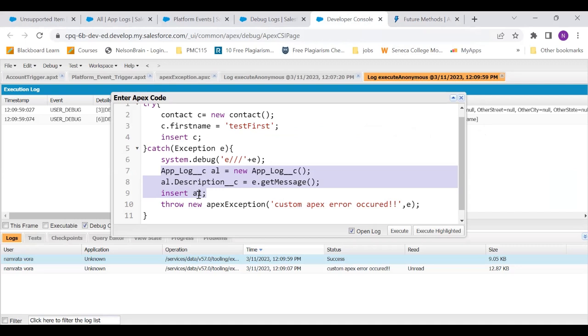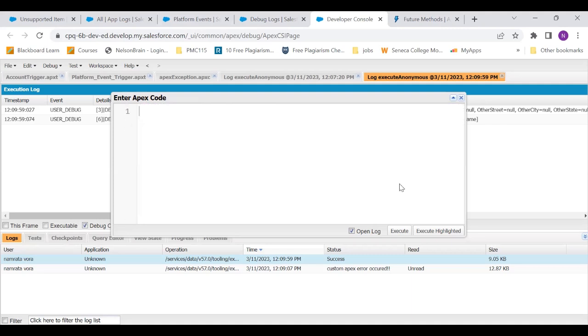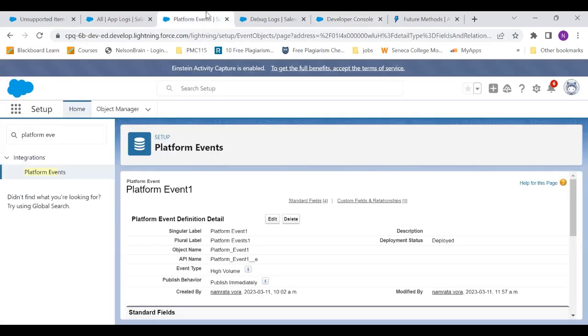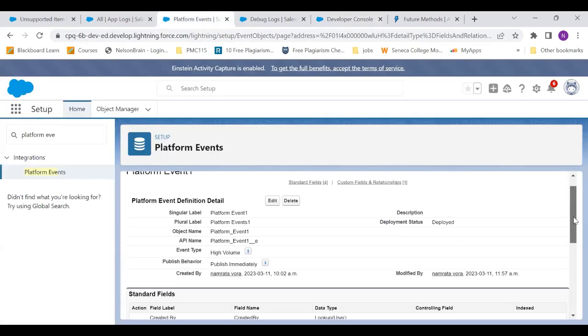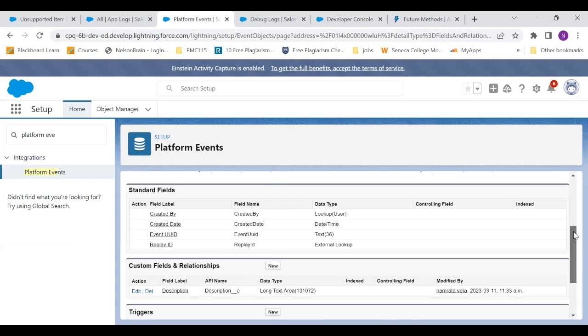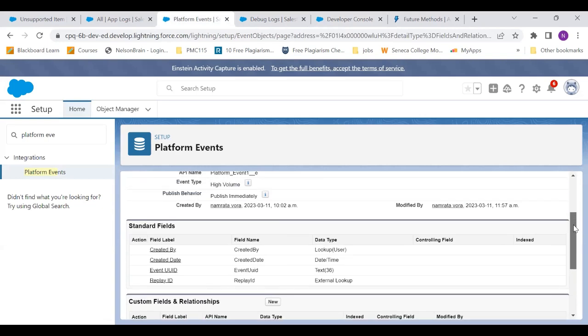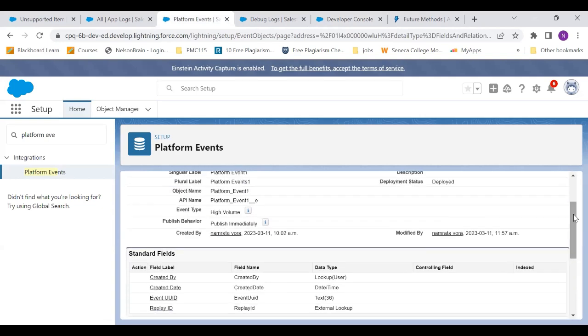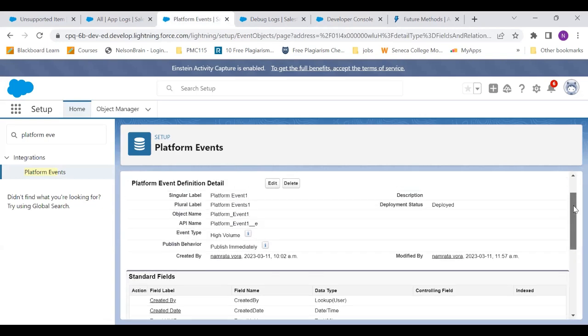So then what is the other option? The answer to this is platform events. We need to make platform events. On the trigger of that platform event, I'm going to create the app log. And then I would just throw exception.